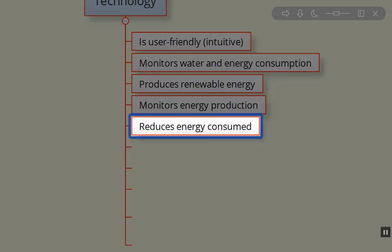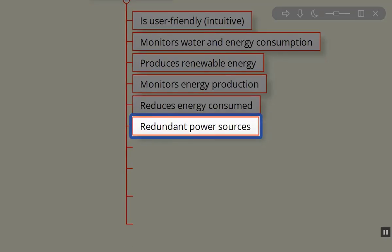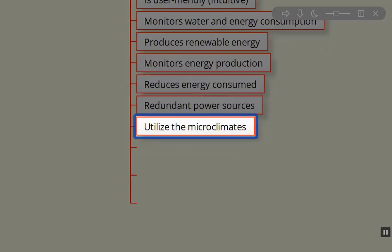We want to reduce the energy consumed on site. We want to use redundant power sources if at all possible so we can keep the structure functioning without interruption during times of outages.